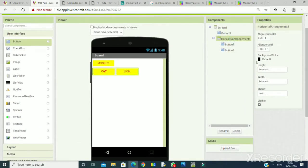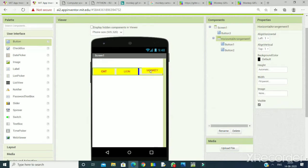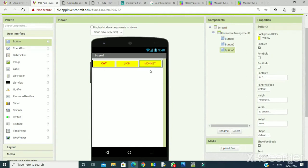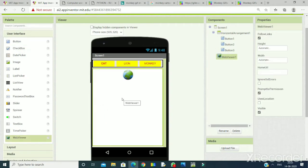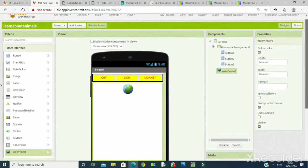Now for the horizontal arrangement, I will increase its width so that all components appear. So the monkey button will be placed here — this is my current view. Here I will introduce you to a new component: the Web Viewer. In the web viewer, we will give the GIF URL of these animals, and that URL will result in displaying the animated image of that animal. So let's go to the Blocks.